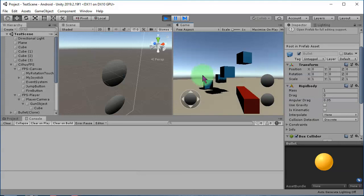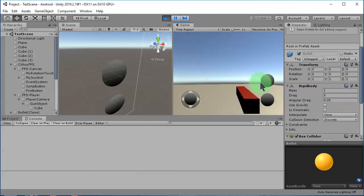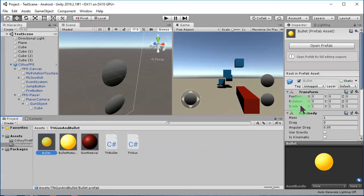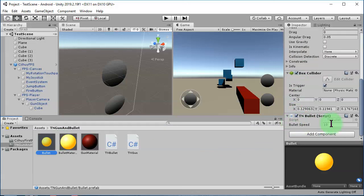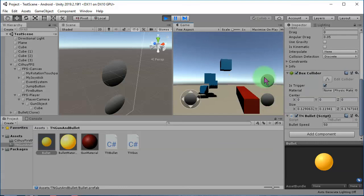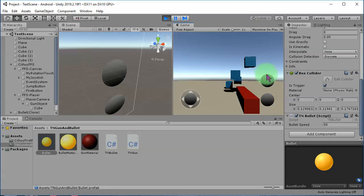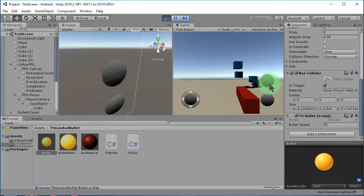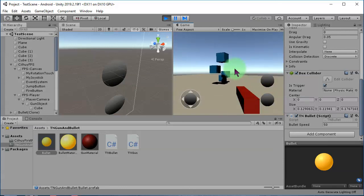I don't like the speed of the bullet — I need it to be faster. We can go to the bullet prefab, scroll down, and find the 'Bullet Speed' variable. We already made this public variable earlier — we can increase it to, for example, 50. Play it again — yes, that looks nice. You can set it even faster depending on what you need.